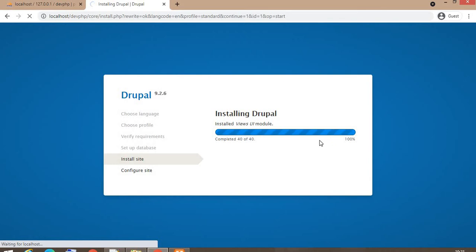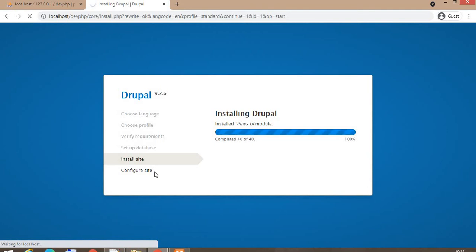The next step is configure site. In that, we need to mention some details like website email ID, set the password for the admin user, select the region.